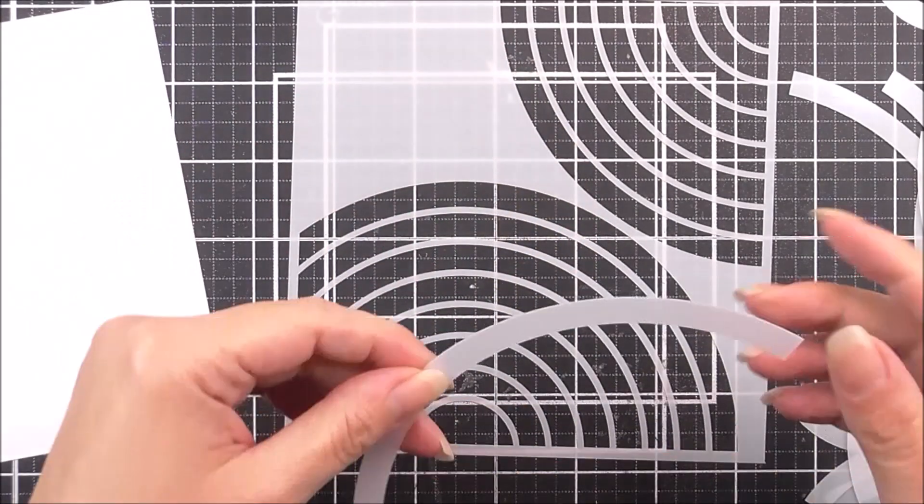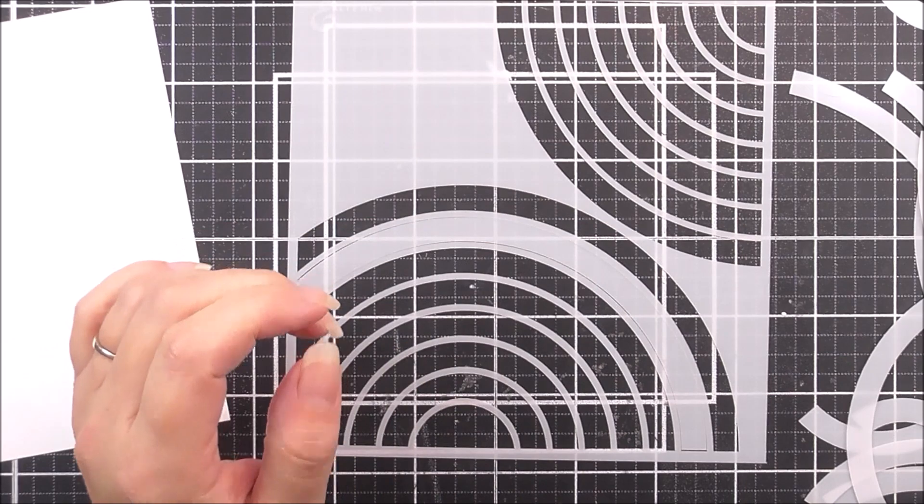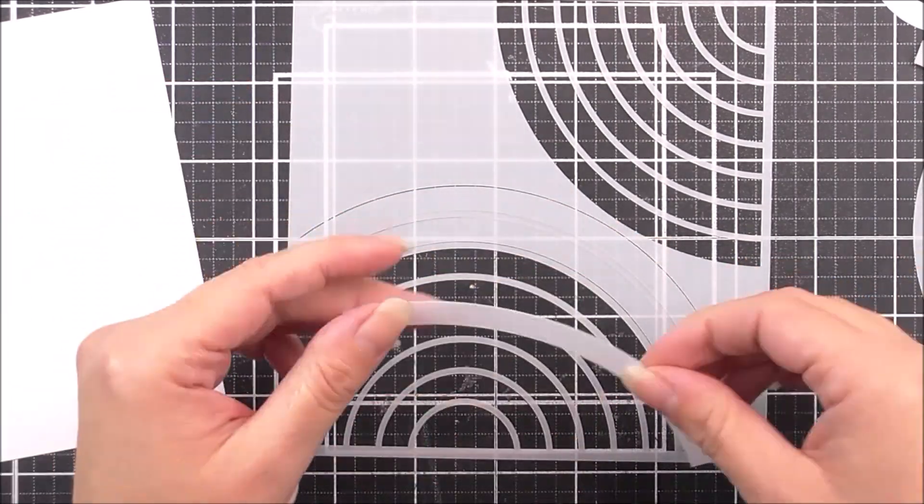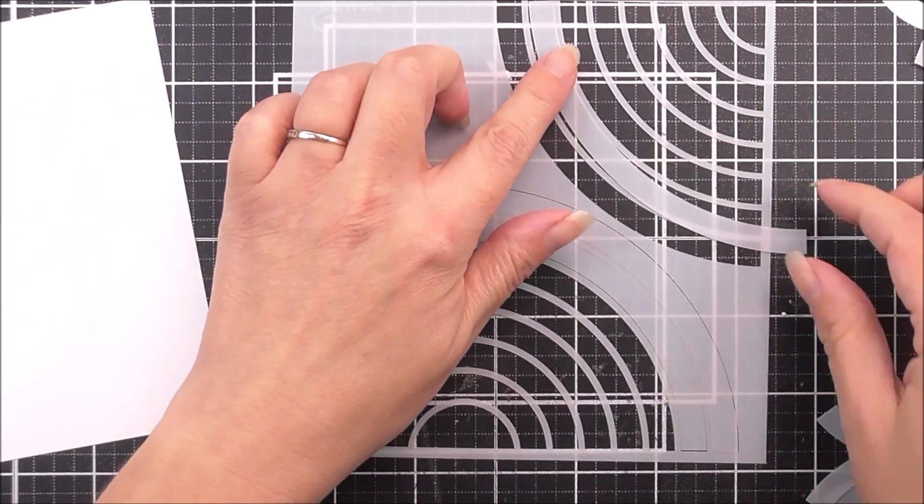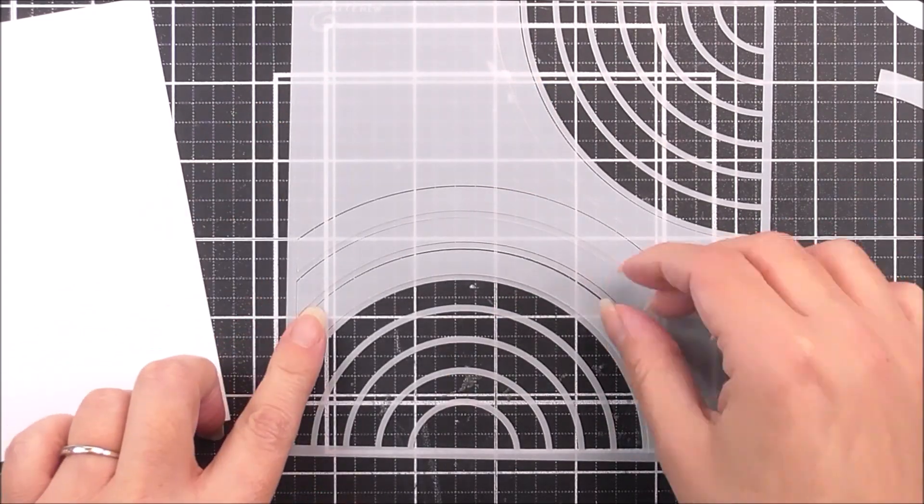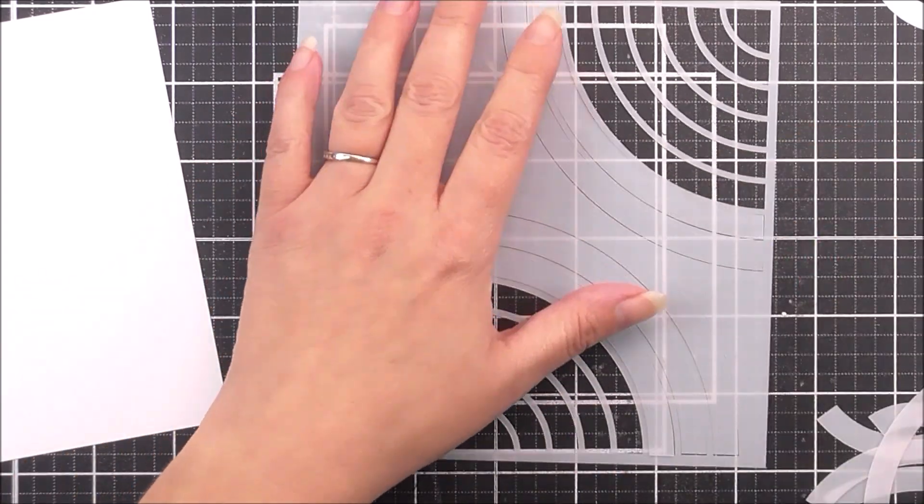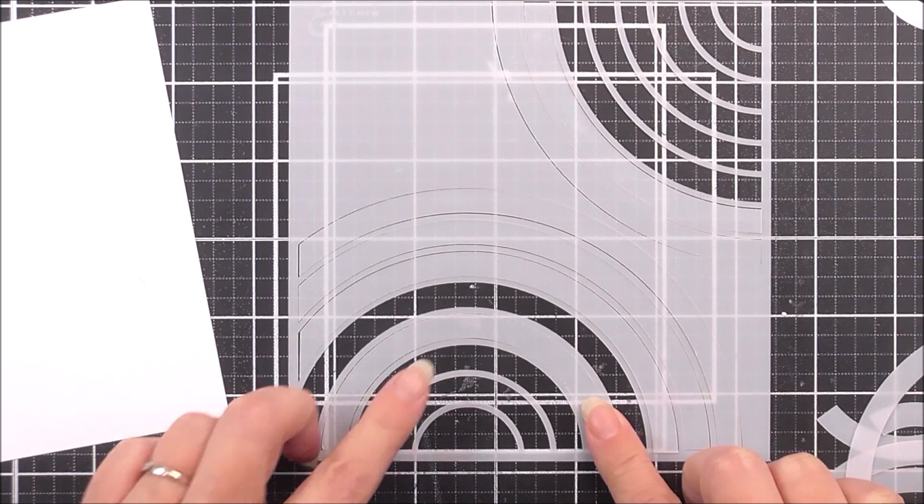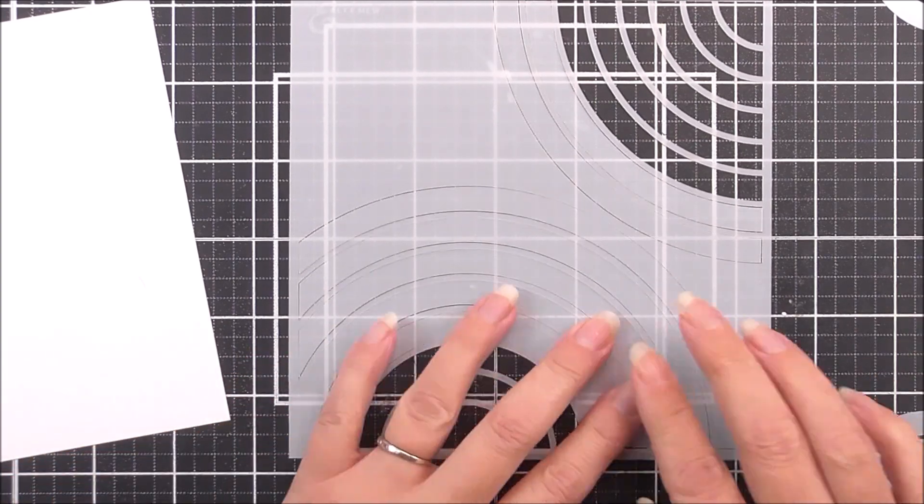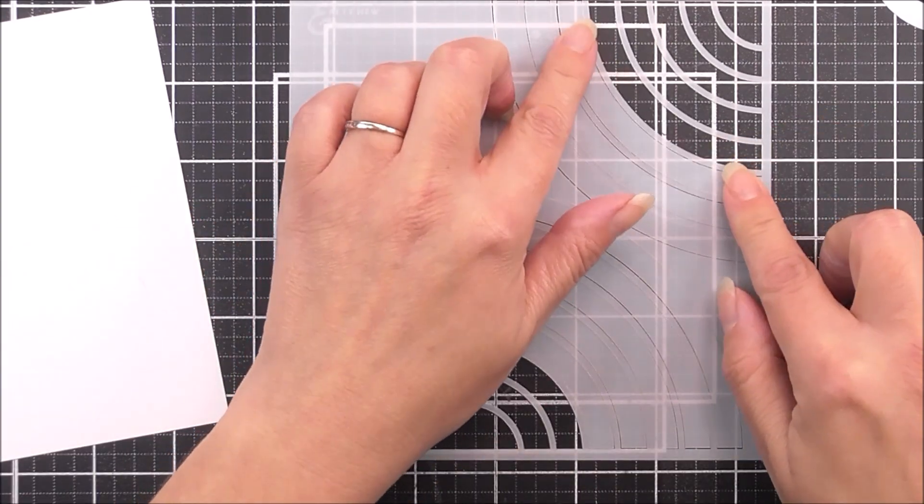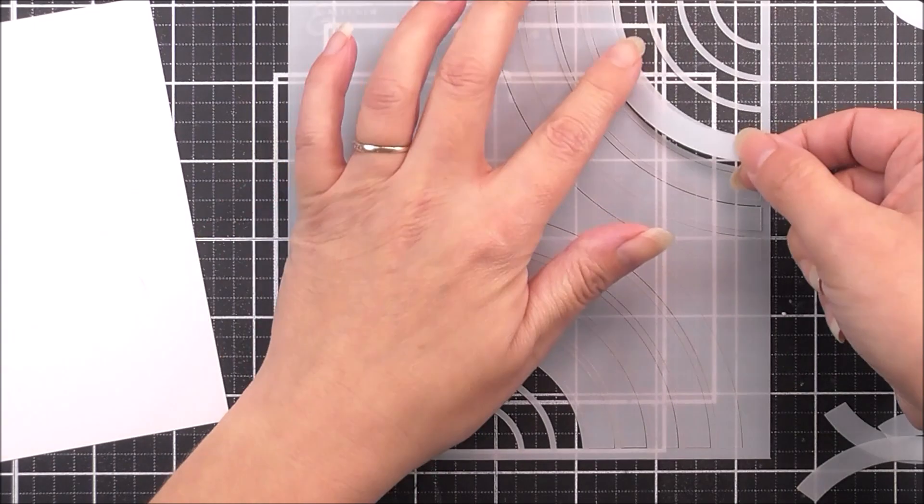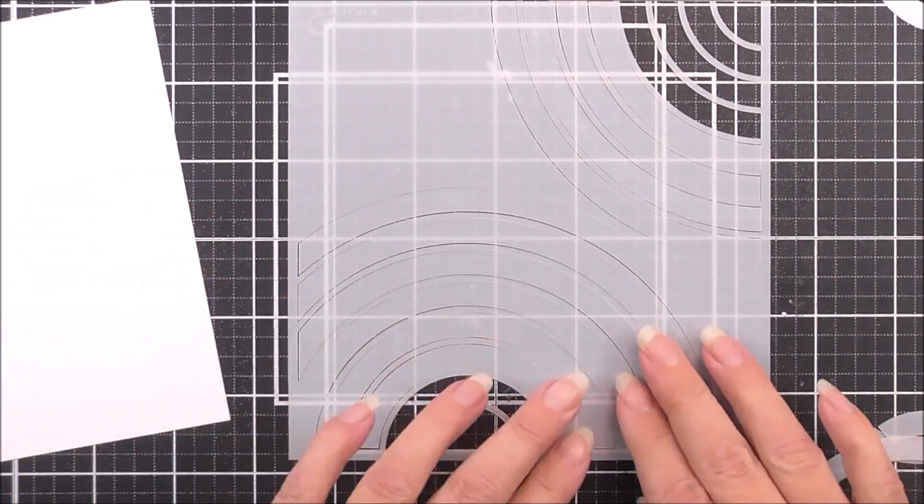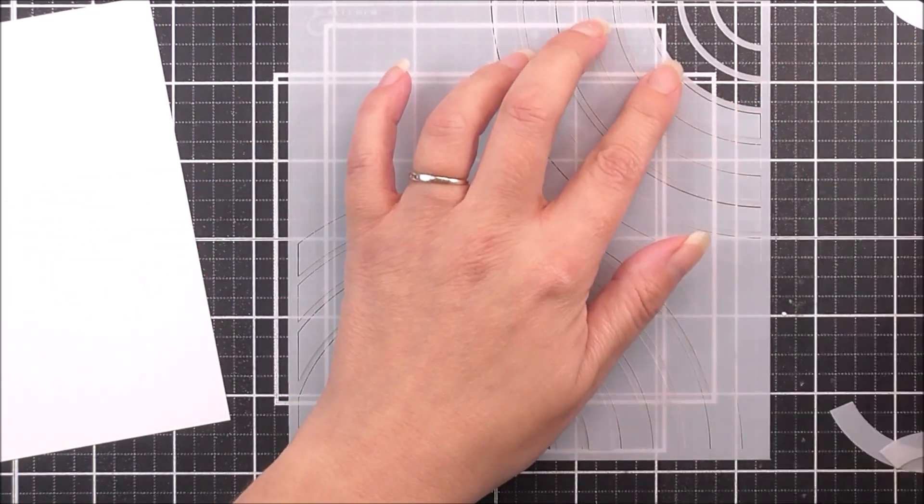To start with, I'm going to be using the double rainbow stencil from Altenew. I'm just going to pop in a couple of these pieces because I don't want that little rainbow that's on the corner piece. So I want the more full one. I'm going to mask that out using the little mask pieces that we have in the stencil itself.